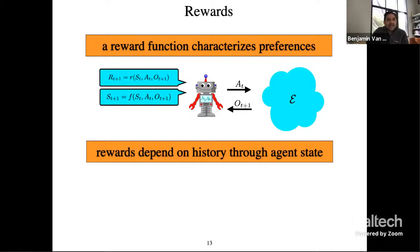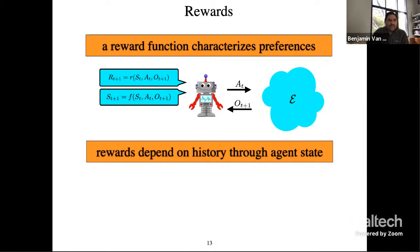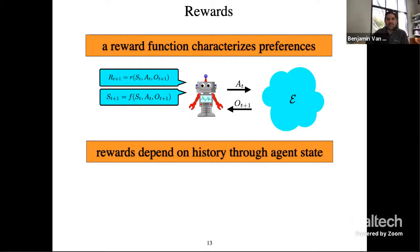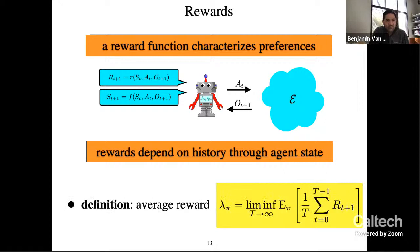The agent is also endowed with a function r that it uses to assess rewards. Rewards characterize the agent designer's preferences, and reward depends on history only through agent state. So the agent has in its mind two functions: little r, used to assess rewards, and little f, used to update the aleatoric state. An important concept is average reward — lambda pi is the average reward of policy pi.